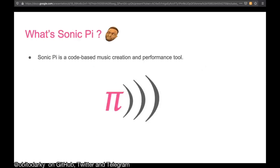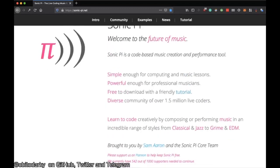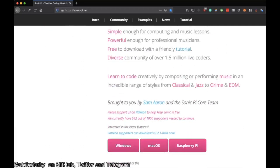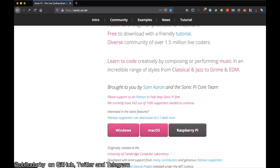What's Sonic Pi? Sonic Pi is a code-based music creation and performance tool — basically, you can create and mix music by code. The code is in Ruby, but you don't need to learn Ruby to code in Sonic Pi, so don't worry about that. You can go to sonicpi.net to download it. It's brought to you by Sam Aaron and the Sonic Pi community. You can download it for your PC, and it's also available for Raspberry Pi, which is very interesting.